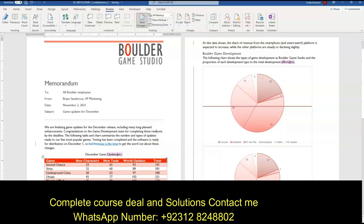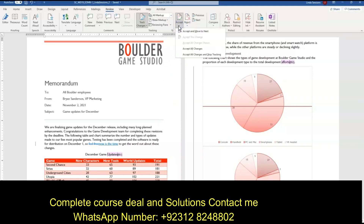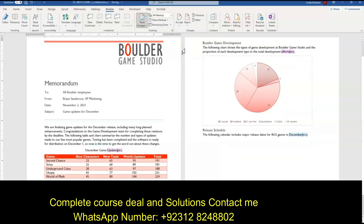Then it wants us to accept the remaining changes. Right up here you can see Accept and Reject. If I click on Accept, right down here it can just tell it to accept all the changes, so I don't have to go through each individual one — I'm going to accept all changes. Next, we want to insert the text 'Game Studio' in our To line so that the memo is addressed to all Boulder Game Studio employees.